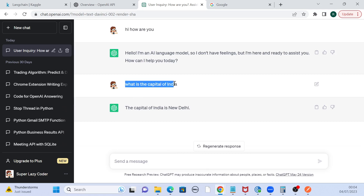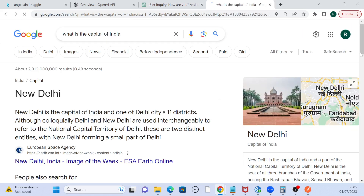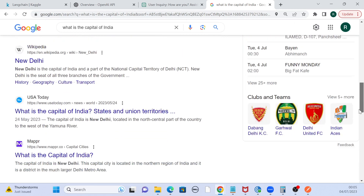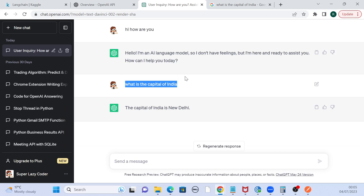You can ask the same question to Google and Google will also give you the answer, but there's a difference. When I put it in Google, it does give me the answer but along with that it gives me a lot of links where I can read about the capital, see the history, and all those things. That's not what ChatGPT is doing. ChatGPT is like a chatbot — if you ask a straight question it gives you a straight answer, like a human response.